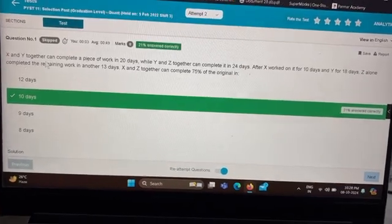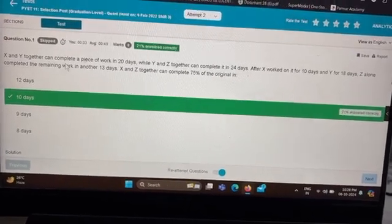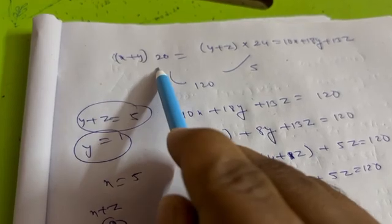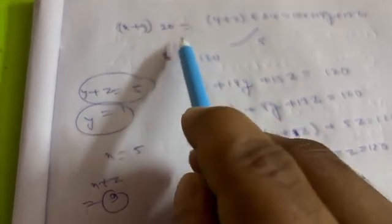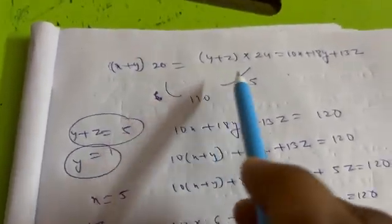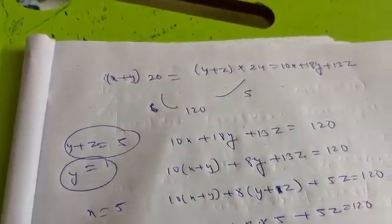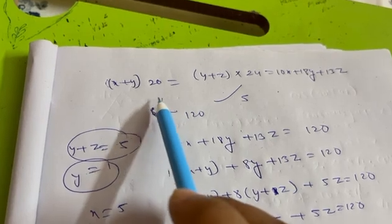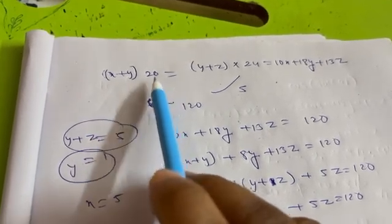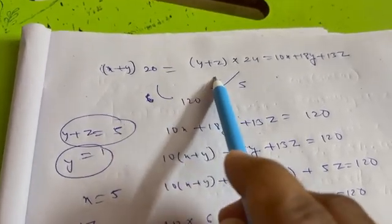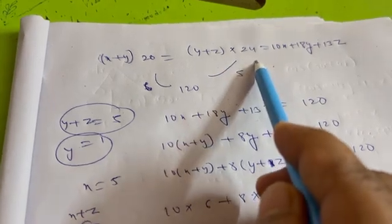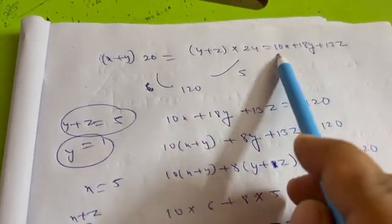X and Y together can complete the work in 20 days, so (X + Y) × 20 equals the total work. Y and Z together complete it in 24 days.